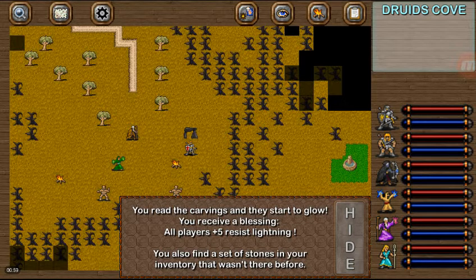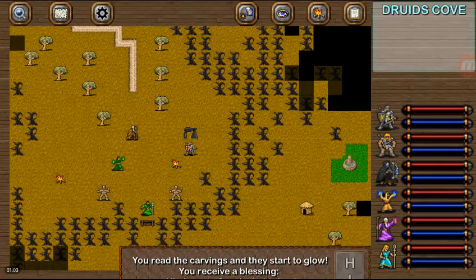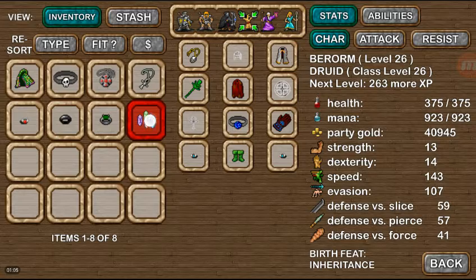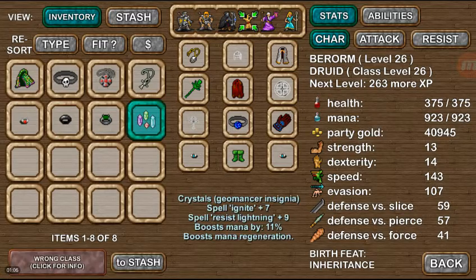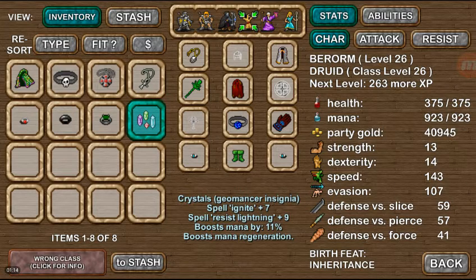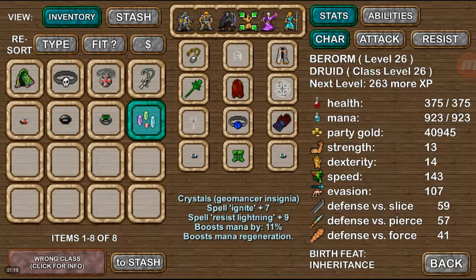All players have received plus five resistance to lightning. And we have something special in our inventory. We have crystals which is a Geomancers Insignia. Save these. Do not sell them because you wouldn't be able to get them back. And we're going to go ahead and equip this one since we don't have it.